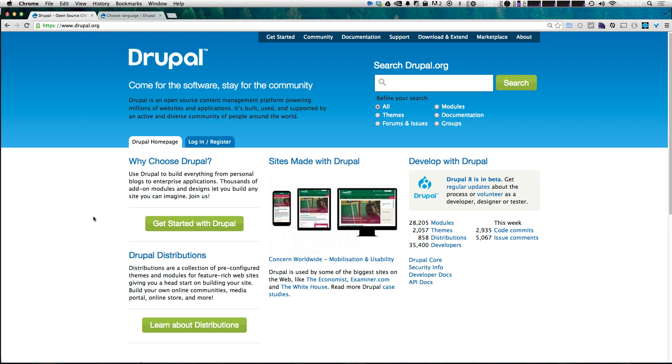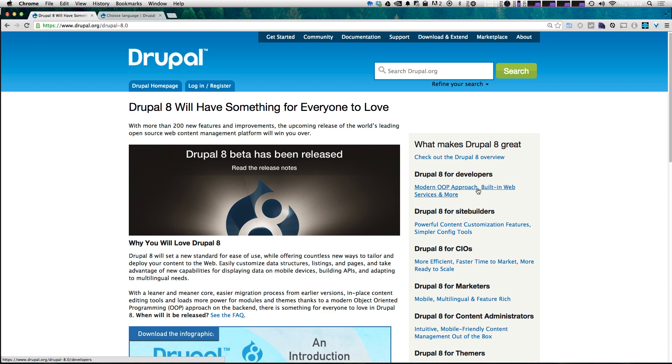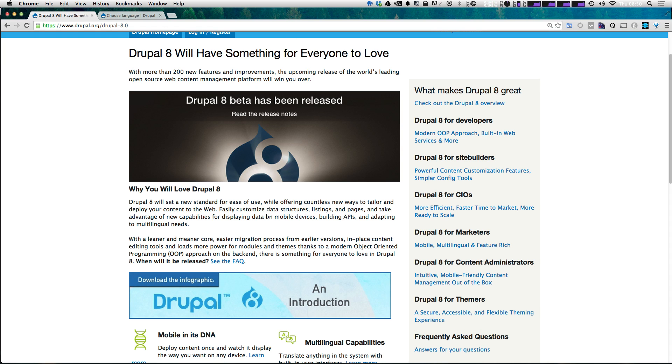So from Drupal.org, like you would normally come to download Drupal, you'll notice they now have this Drupal 8 box right here. It says Drupal 8 is in beta. So let's go ahead and click that link right there. It's going to take us to this Drupal 8 release page. Now this page gives you a little bit of information about what comes with Drupal 8, what's changed, and you can even download an infographic to get that.